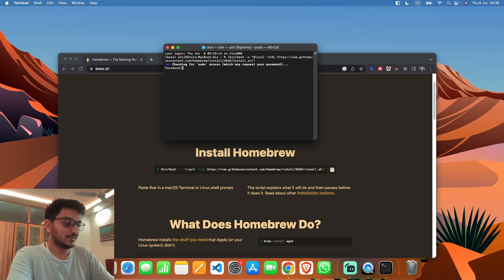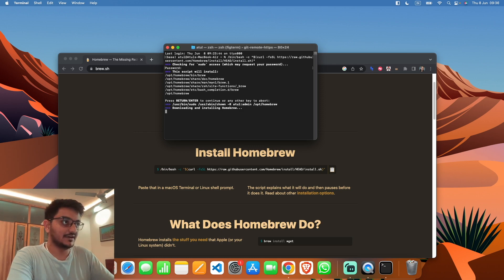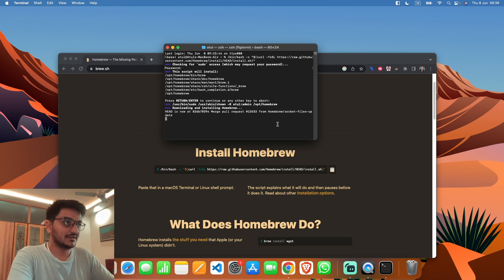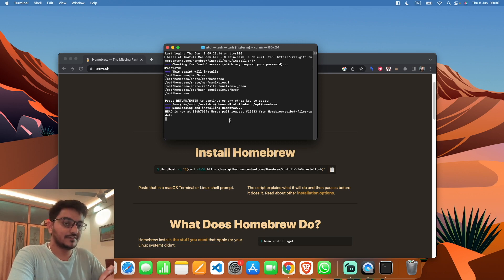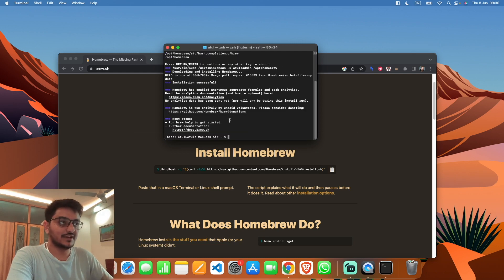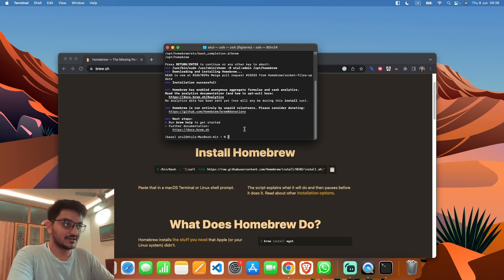It will ask for your password. Hit enter again, and you have to hit enter once more. It will install Homebrew. If you're installing it for the first time, it's going to take almost 5 to 10 minutes. I've already installed it, so it didn't take much time for me.